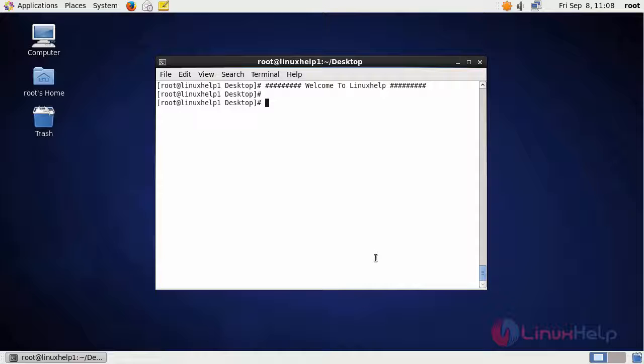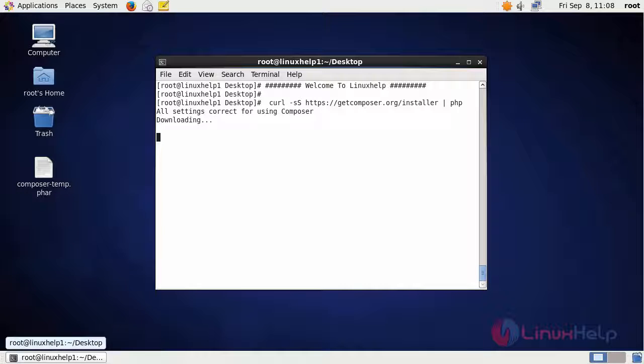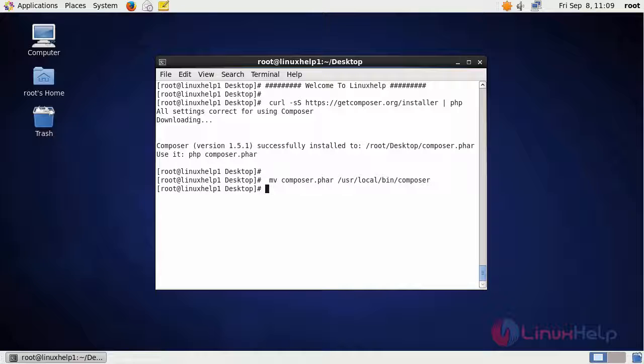The first step of installing Bond CMS is we have to download composer. This is the command to download composer. After downloading composer, move that composer file into a bin location. This is the command. After that, change the permission of the composer file. This is the command to change the permission.